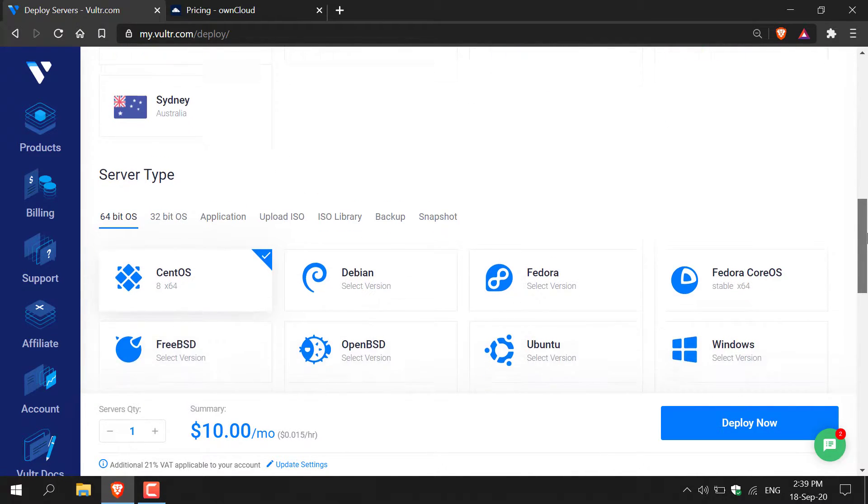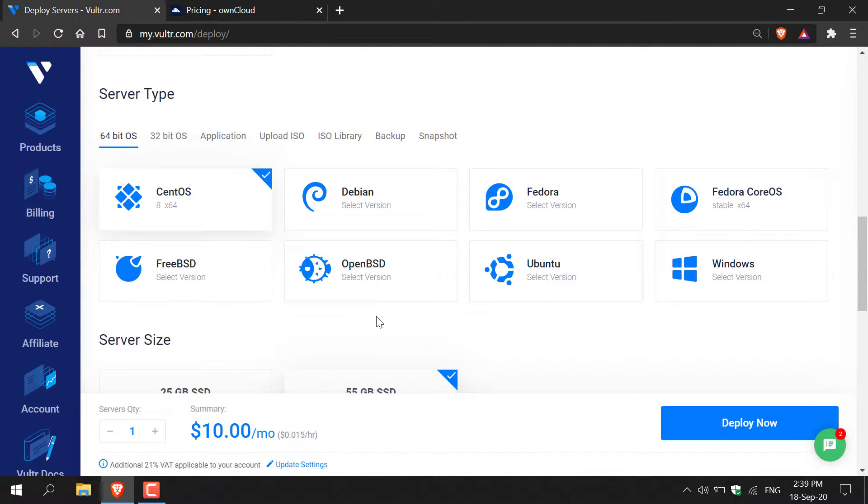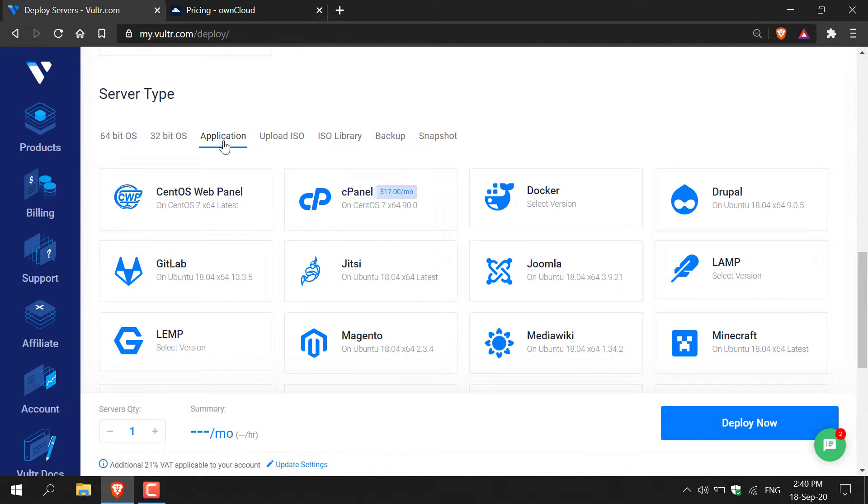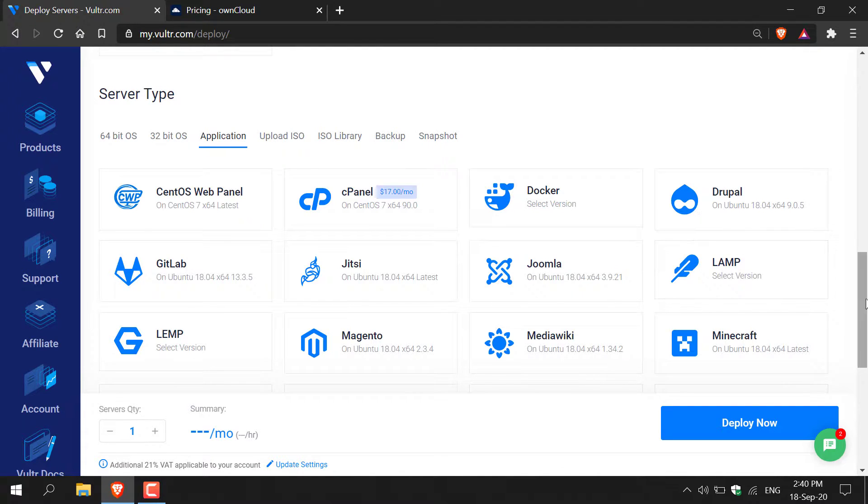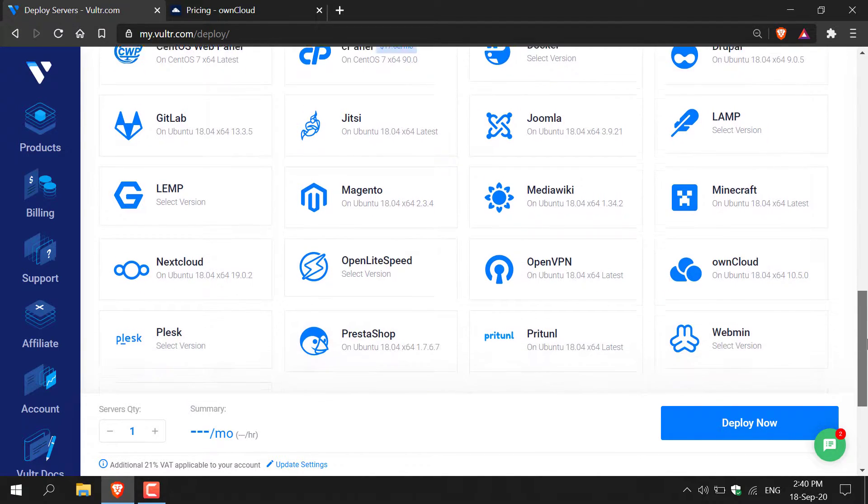Scroll down and now you'll need to select the server type or essentially the operating system or the application of choice that you're going to be installing onto your server. Now for this tutorial we're not actually going to be installing just a raw operating system. We're actually going to be installing an operating system along with an application. So you want to navigate here to application and left click on it. Once you're here you'll be given a list of applications you can install onto your server. Scroll down and look for OwnCloud.